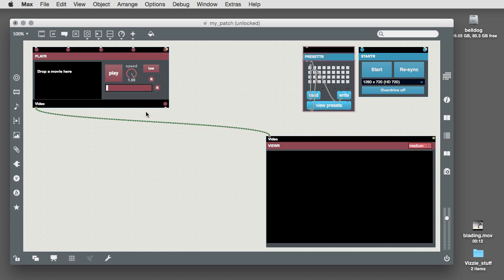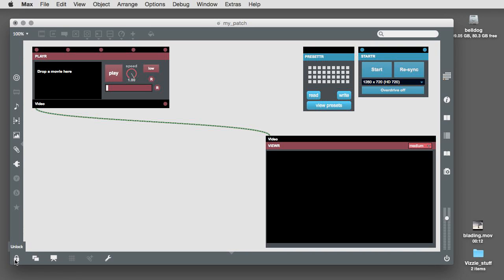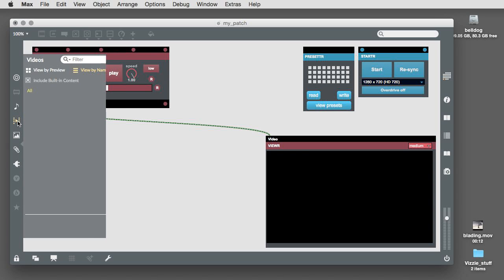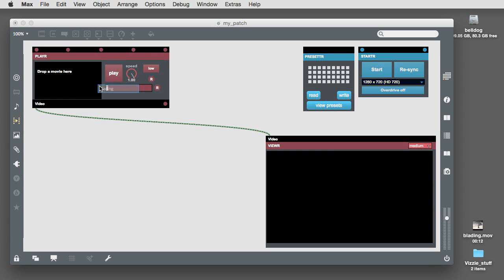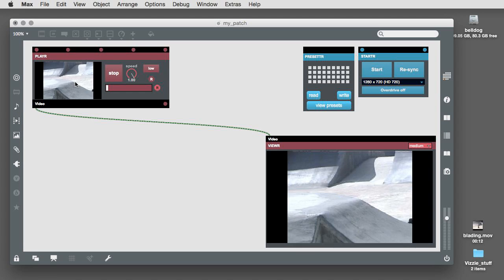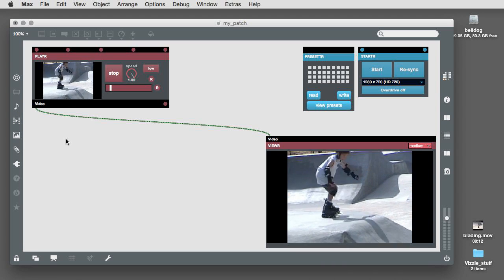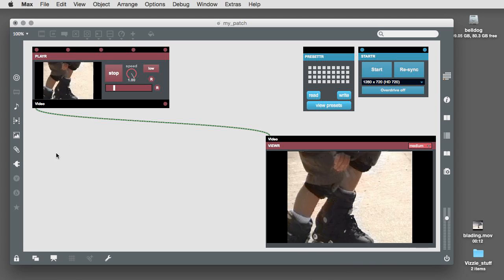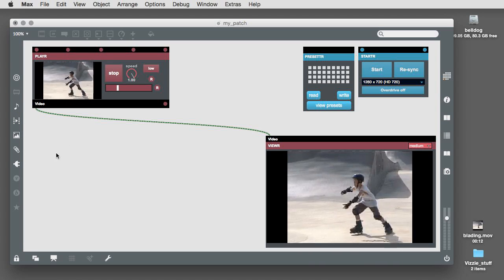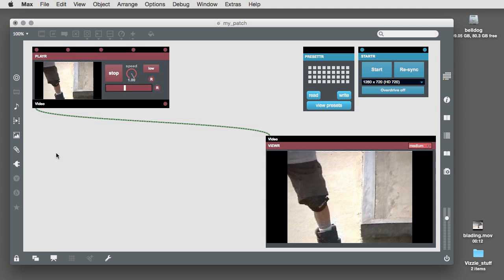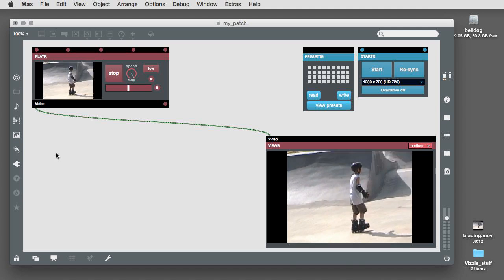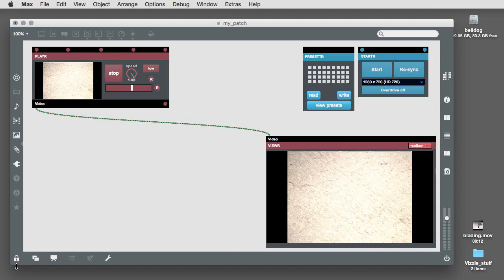Let's load a movie. Lock your patch by clicking on the padlock in the lower left-hand corner of your patcher window. Click on the video icon in your patcher window to display the video browser, and click and drag a video onto the player module's display to load the video. Now, unlock your patch again.